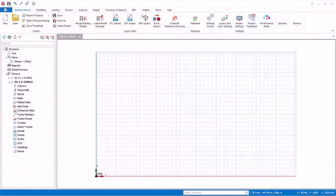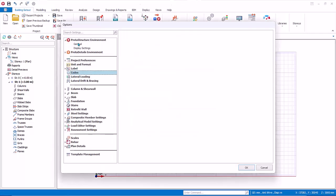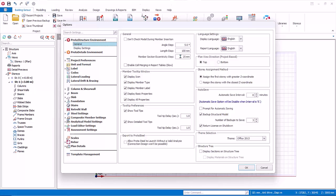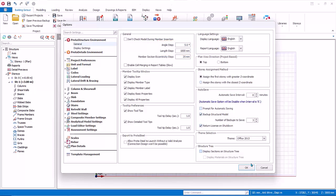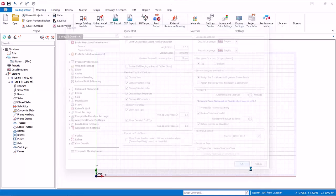Let us now model some axes. Go to the Settings Center and the Building Set Out tab, then click the General tab. Take note that the angle step is 5 degrees. Change the length step to 1000 millimeters. These increment and decrement steps can be activated by holding down the Control key while modeling axes. Click OK to close.